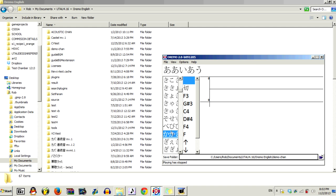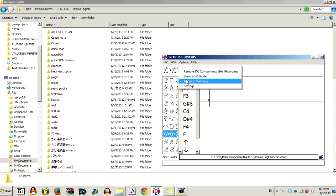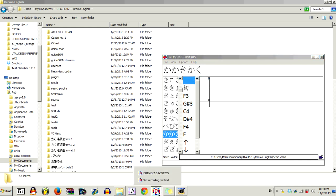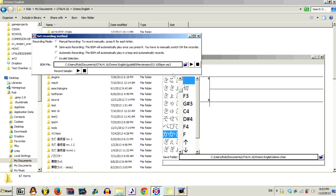Now, to start off, you're going to go Options, Show BGM Guide. And you'll get this window that pops up right here.